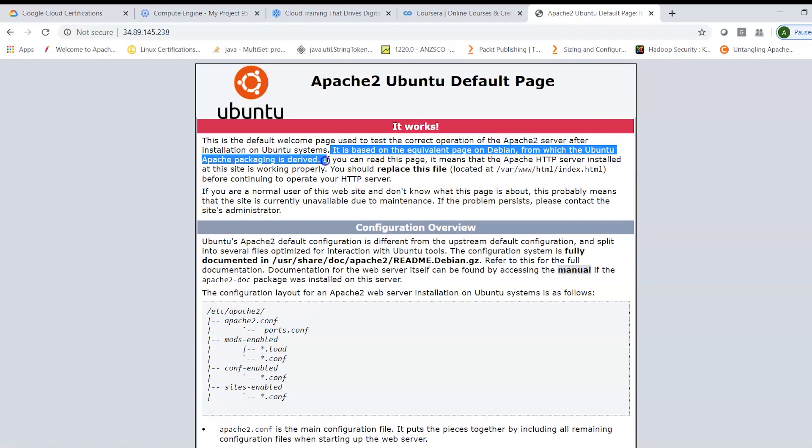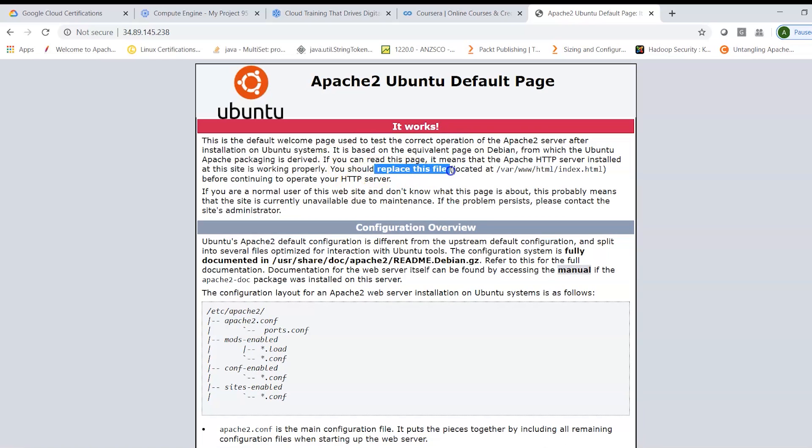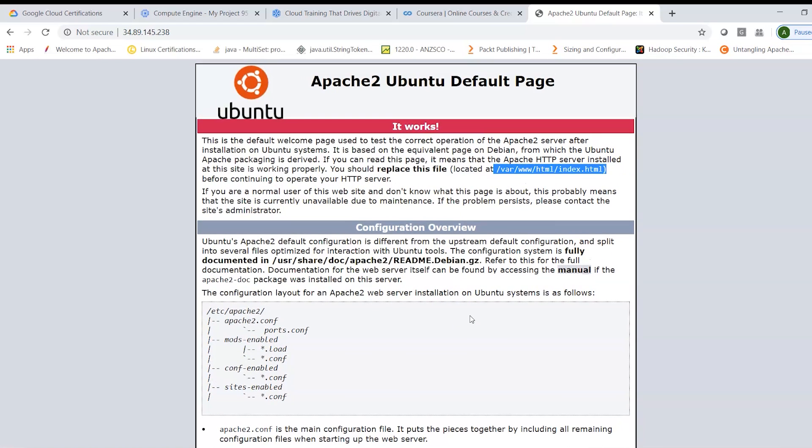what you will have to do is, as it says here, it is based on equivalent page on Debian from which Ubuntu Apache packaging is derived. If you can read this page it means Apache HTTP server is installed at this site and is working properly. Now you can replace this file located at /var/www/html/index.html